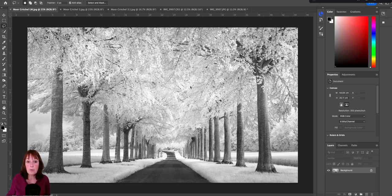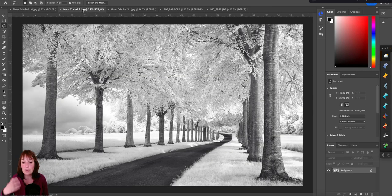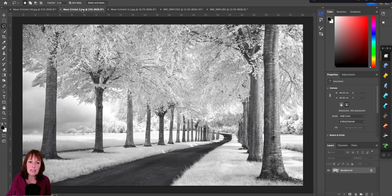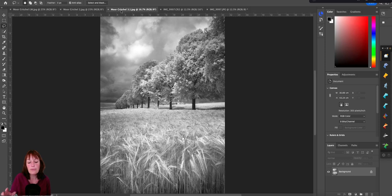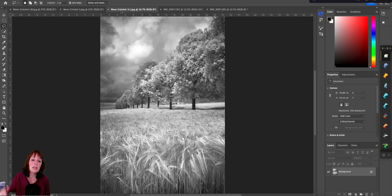This is Moor Critchell in Dorset. This is a classic view with the avenue of trees coming straight on. You can also do a quirky one with the road going off to the left-hand side. But also, if you turn 90 degrees to the left, you'll find some lovely crops at the right time of year, along with a single avenue of trees going off into the distance.